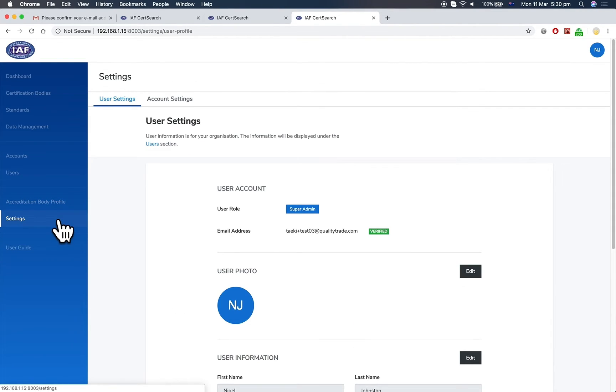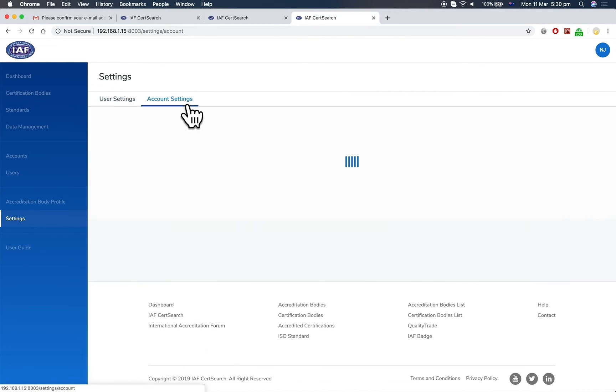Under settings, you've got user settings and account settings for the accreditation body.